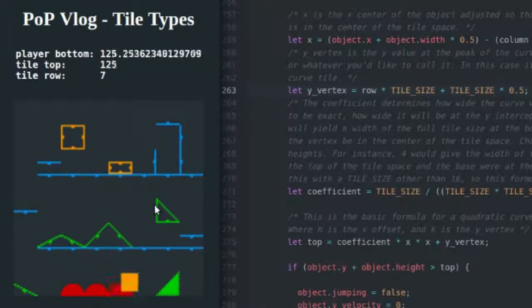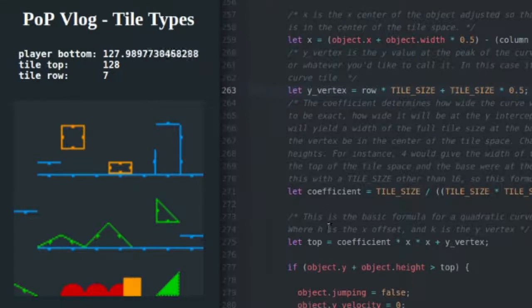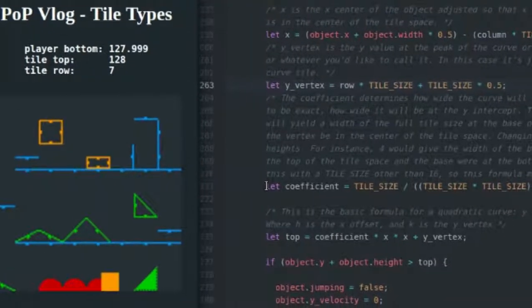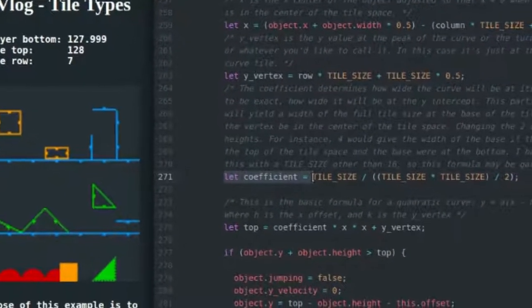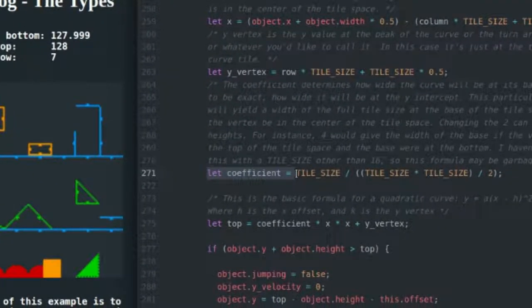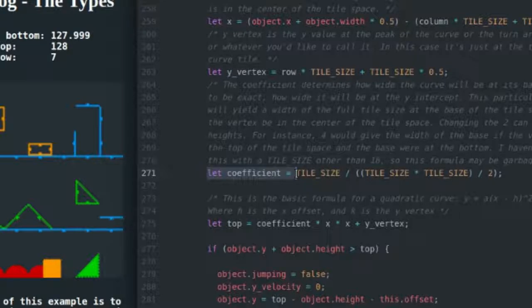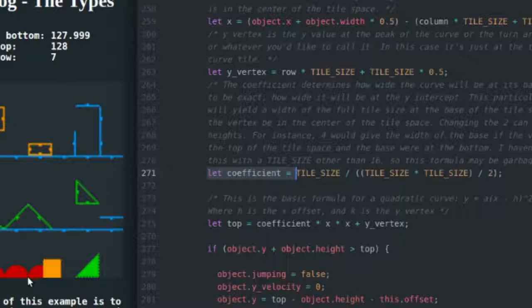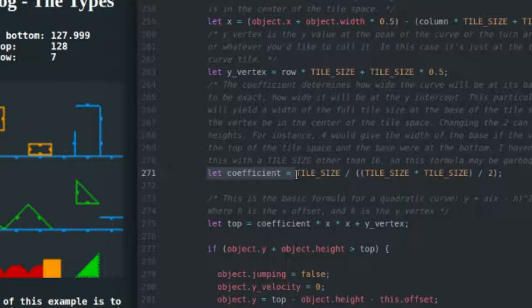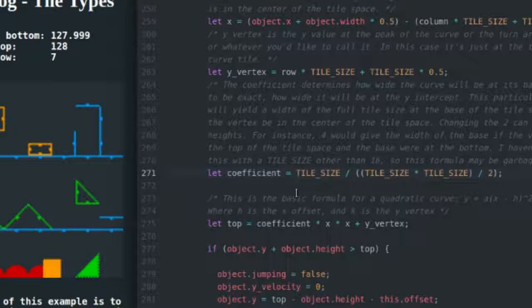All right, that looks about right. Now I'm going to get into calculating the coefficient. Basically how I determined how wide the coefficient needed to be, or how wide the base of my tile needed to be at the bottom of the tile space - I literally just brute forced, went in and drew a graph, and I looked at the points and I was like, well the value needs to be this if it's going to be 16 pixels wide at the base. Then I did some algebra and I figured out that this basic formula can get you what you want.